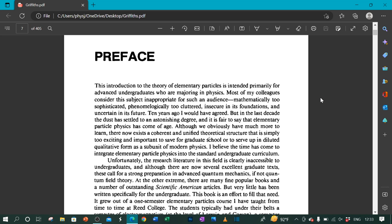I would have agreed, but in the last decade the dust has settled to an astonishing degree, and it is fair to say that elementary particle physics has come of age. Although we obviously have much more to learn, there now exists a coherent and unified theoretical structure that is simply too exciting and important to save for graduate school, or to serve up in diluted qualitative form as a subunit of modern physics. I believe the time has come to integrate elementary particle physics into the standard undergraduate curriculum.